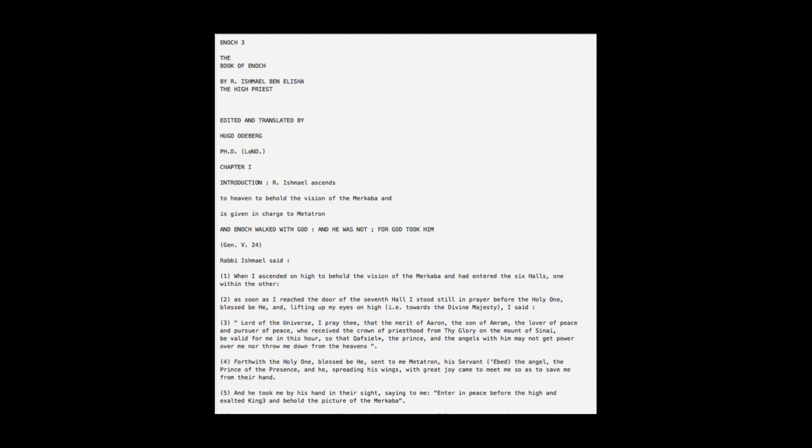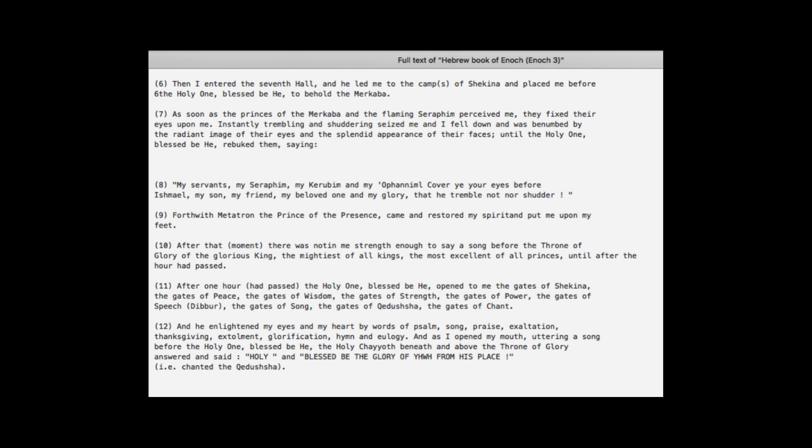Forthwith the Holy One, blessed be he, sent to me Metatron, his servant, the angel, the prince of the presence. And he, spreading his wings with great joy, came to meet me so as to save me from their hand. And he took me by his hand in their sight, saying to me, Enter in peace before the high and exalted king, and behold the picture of the Merkabah. Then I entered the seventh hall, and he led me to the camps of Shekinah, and placed me before the Holy One, blessed be he, to behold the Merkabah.